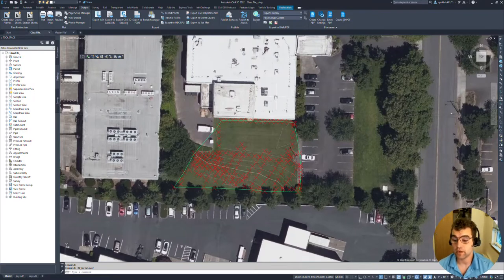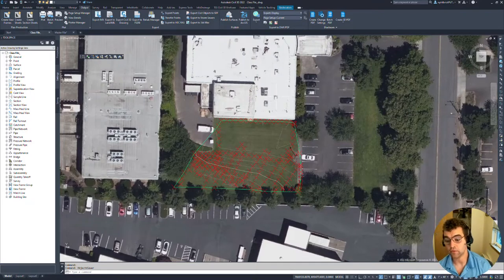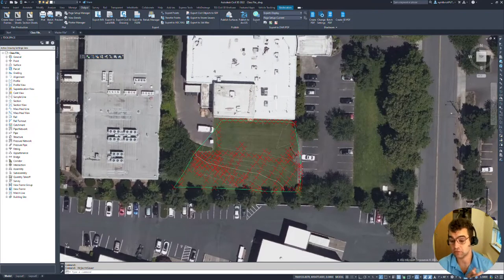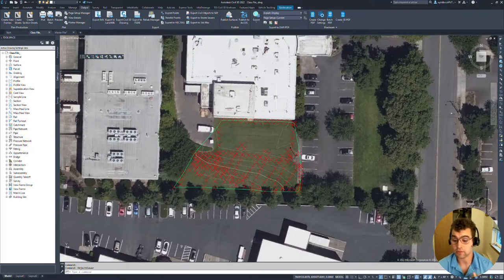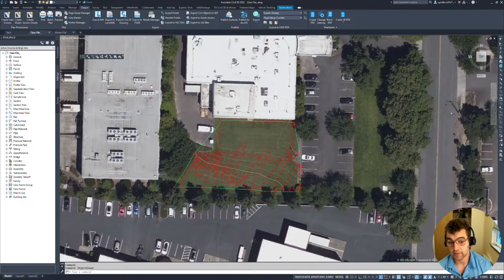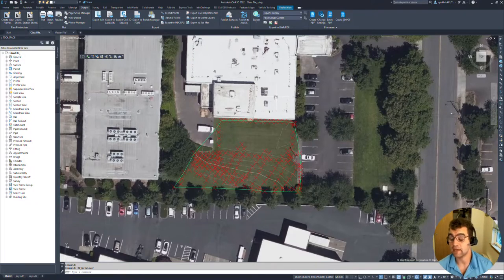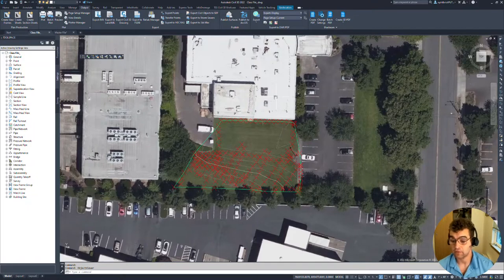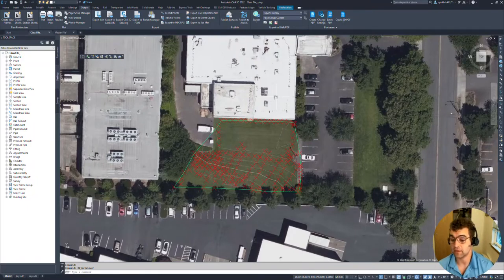A couple different ways we can bring things into InfoWorks. We can bring in a DWG, Civil 3D DWG. We can bring in an IMX. And the last thing we can bring is an XML. We're going to bring in all three and just take a look at how all three scenarios look.